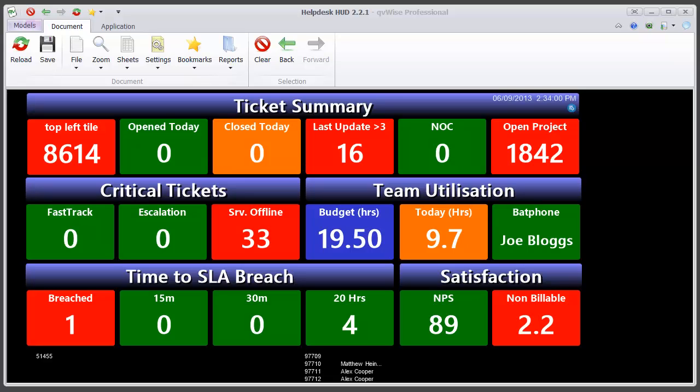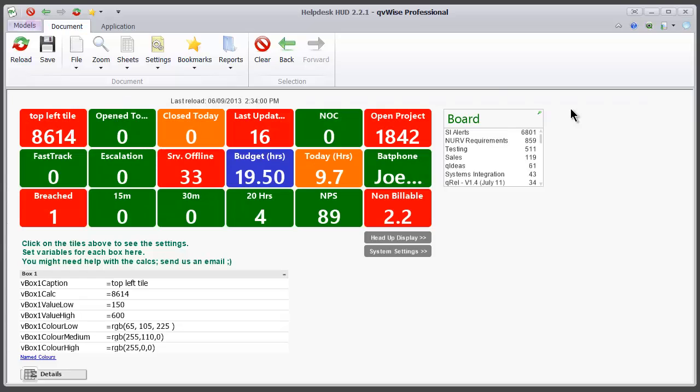To configure the head up display, you need to click on the settings icon which is underneath the reloaded time up the top here. That takes us to the settings screen.